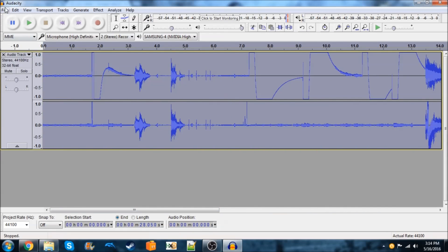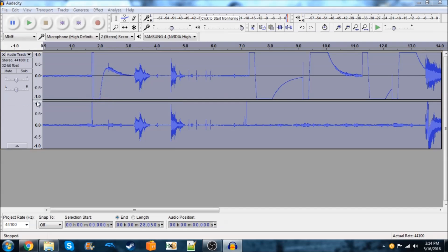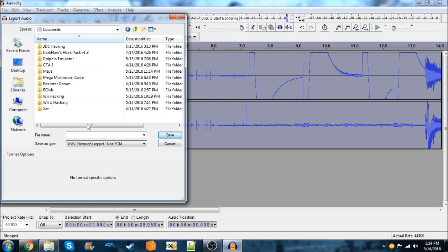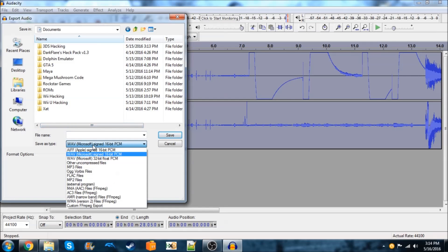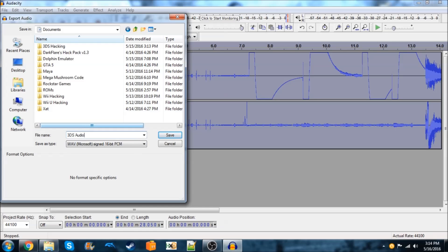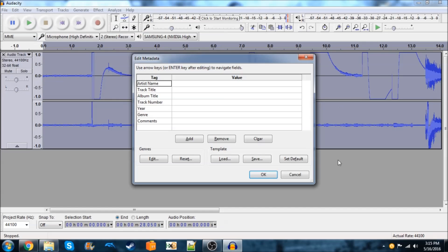So, I'm just going to do File, Export Audio. And you can usually save it as a WAV. You usually just want to do a Microsoft one. Just keep it at this format. And we'll save this as 3DS Audio. And just hit OK. You don't need to change any of this stuff.